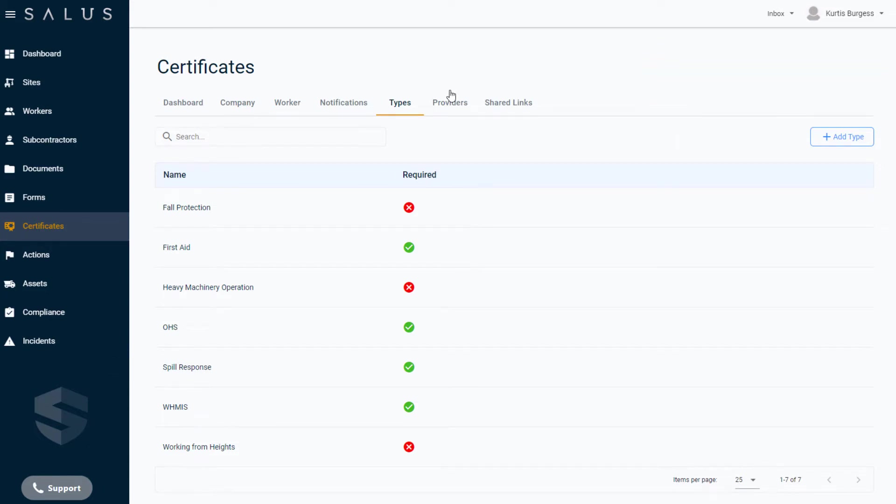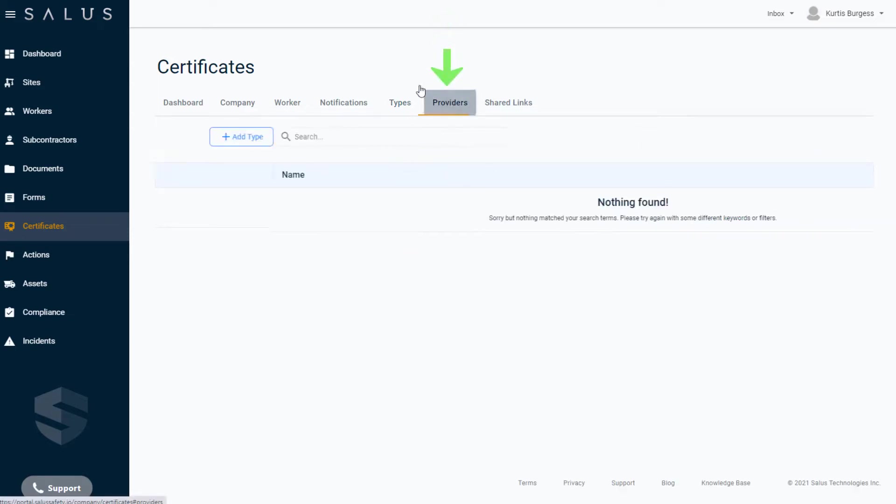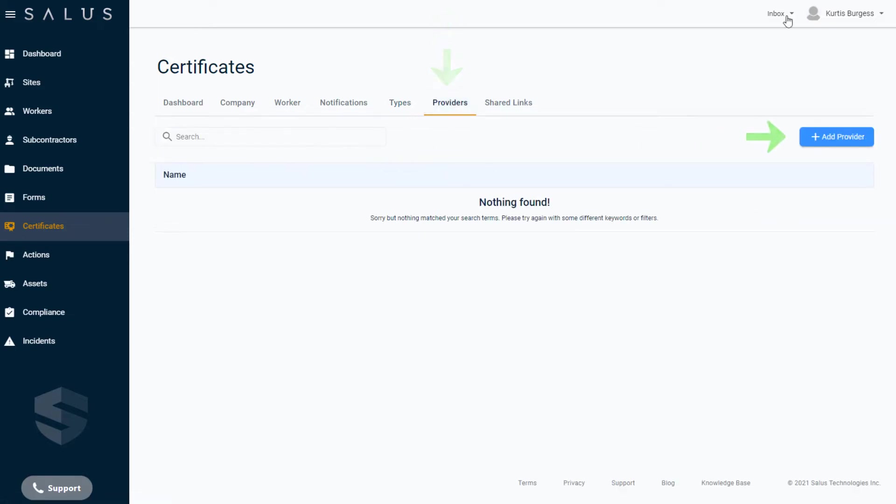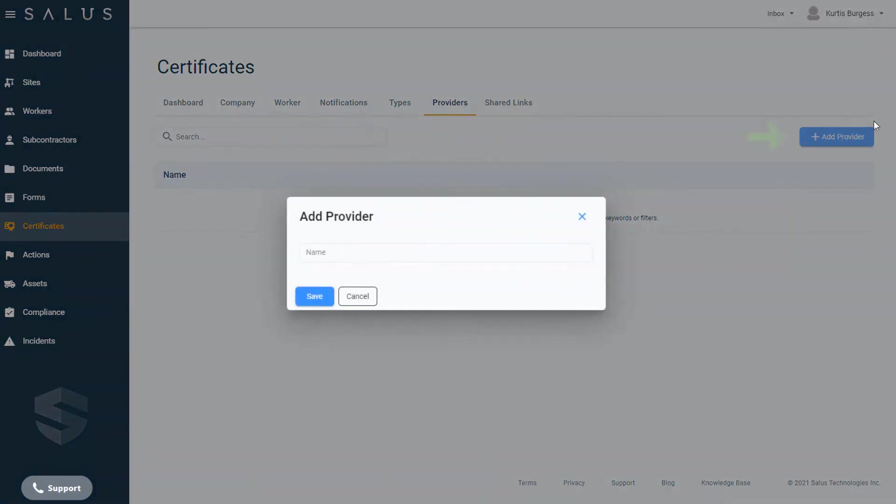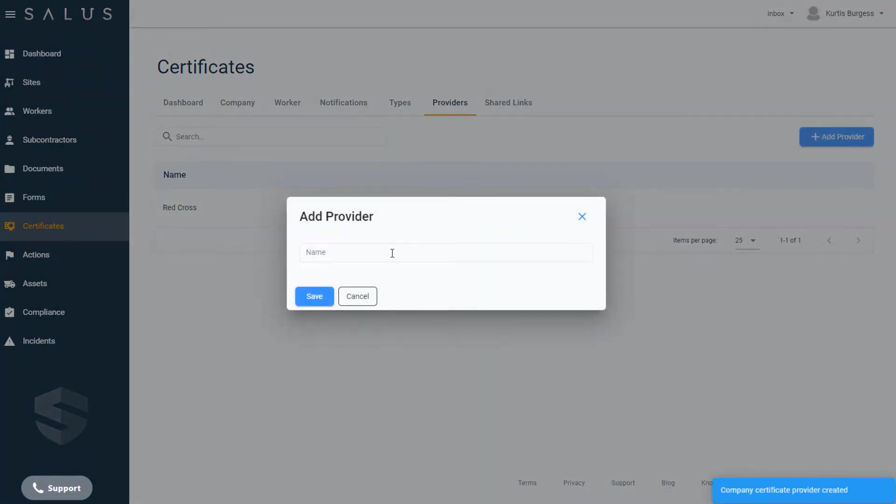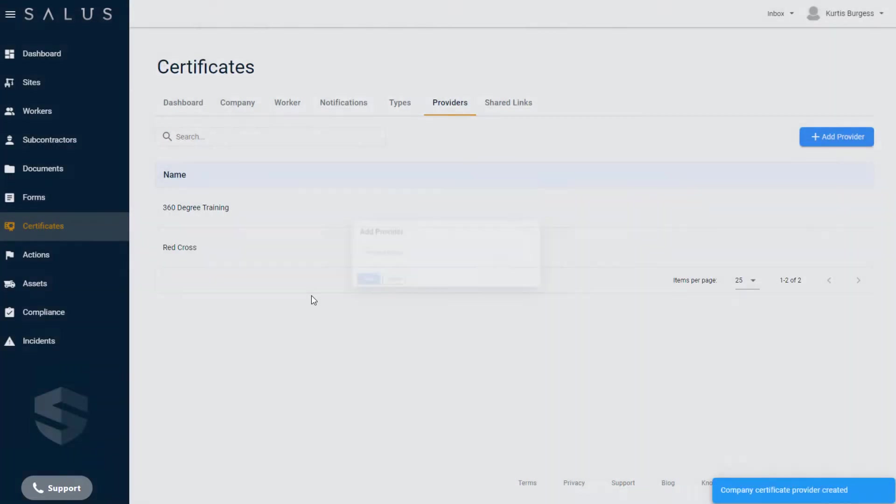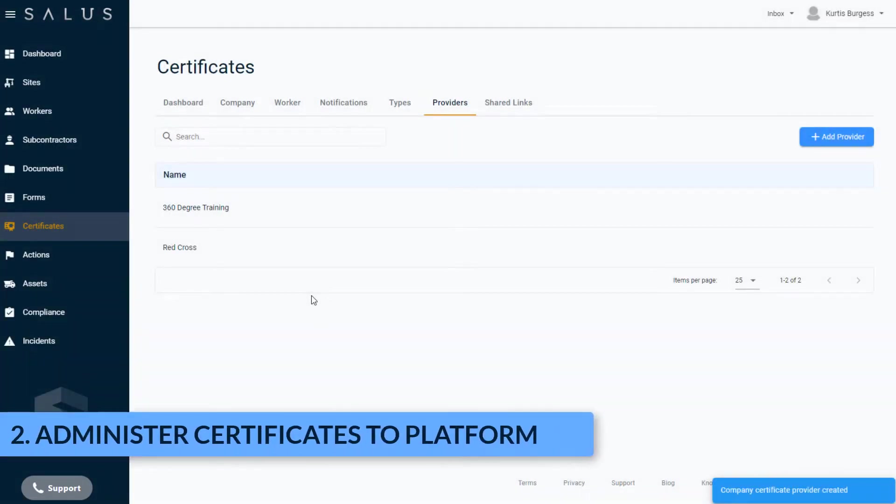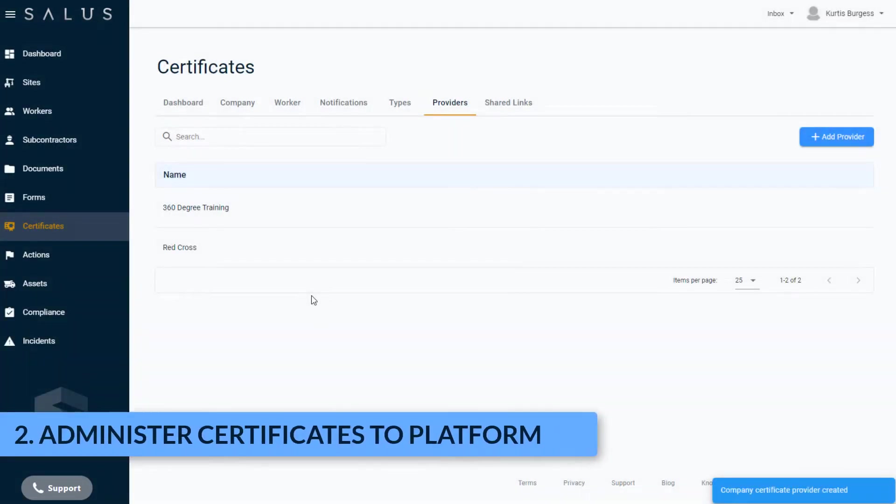Certificate providers are optional but are created in the same way. To do this, navigate to the Providers tab and click Add Provider. Input the provider names of your certificates, for example, Red Cross or whatever the names are of the training organizations your workers get their certificates from. With the types and providers created, you're now ready to start getting your worker certificates into the system.